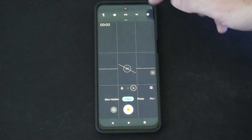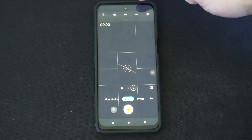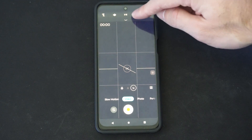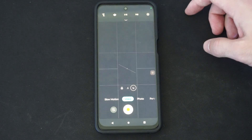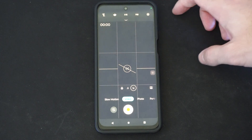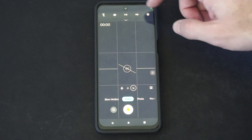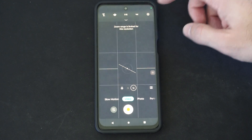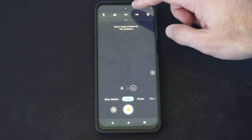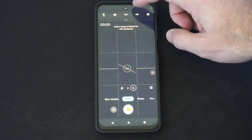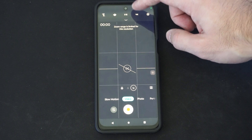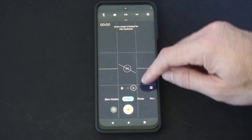And depending on the resolution — so I have 4K selected right here, Full HD, I think that's like 720p. And then no, that's 1080p. So 1080p or 4K is an option.